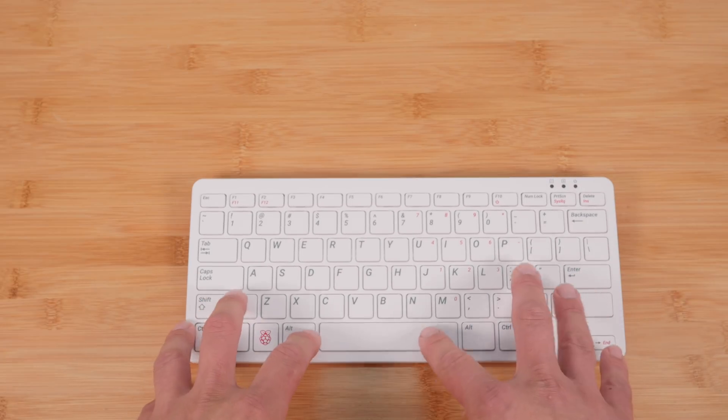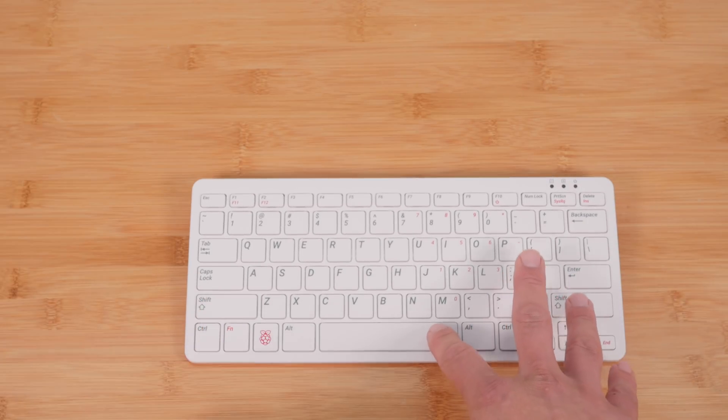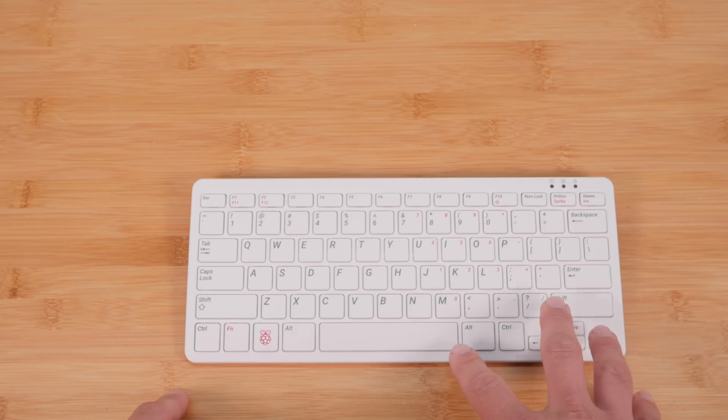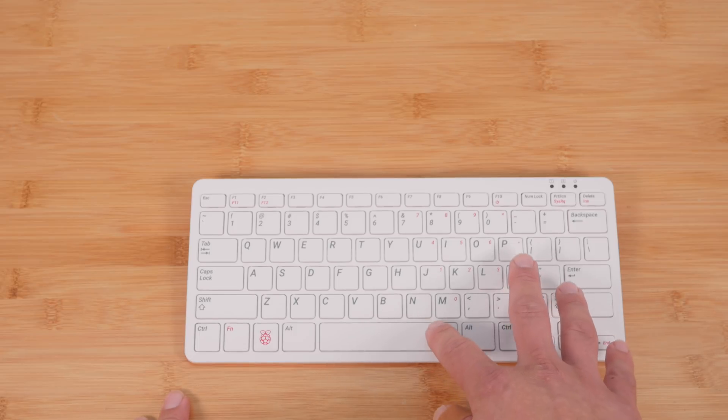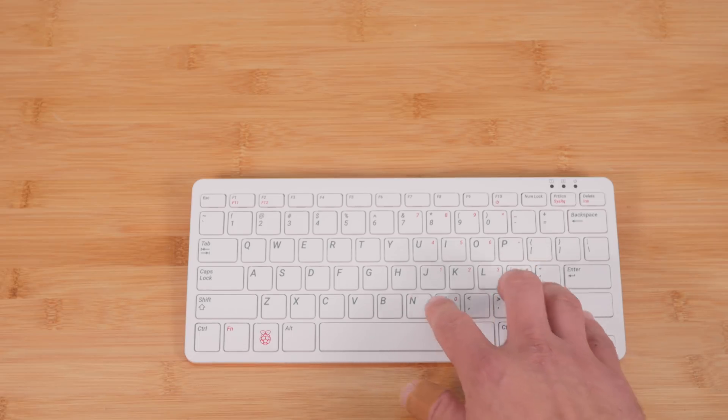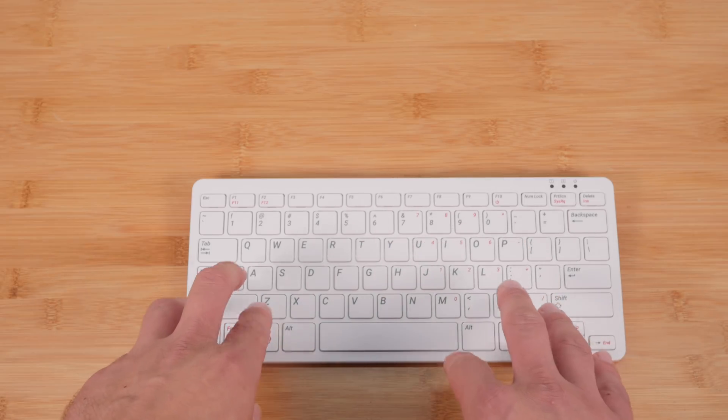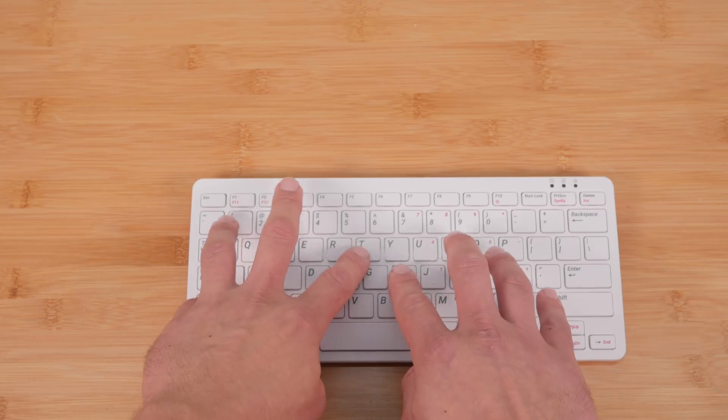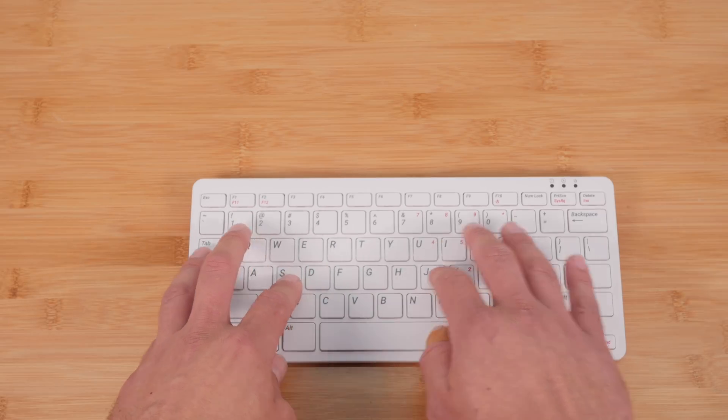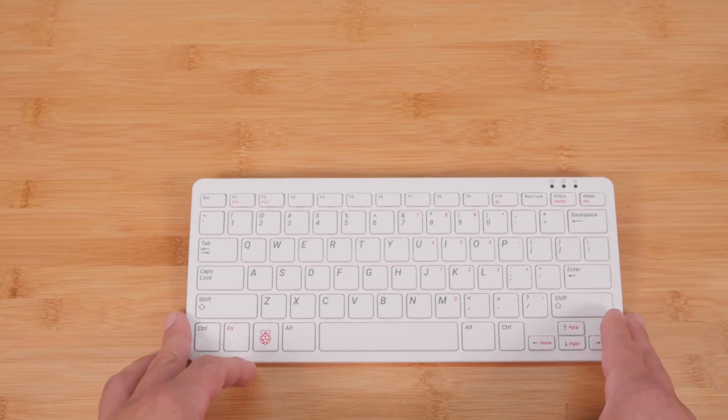Now as a keyboard, I think this is okay. I mean, I like mechanical keyboards. This is great for like a chiclet style keyboard. It's nothing to write home about.